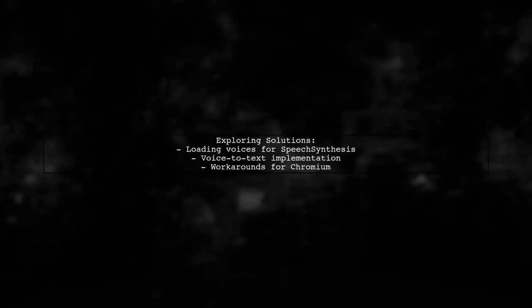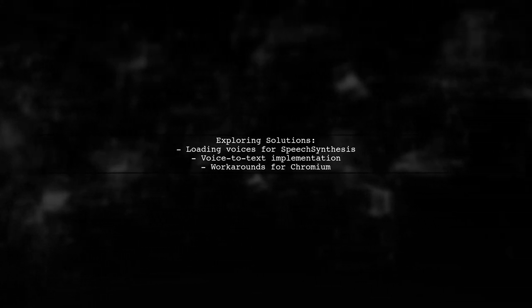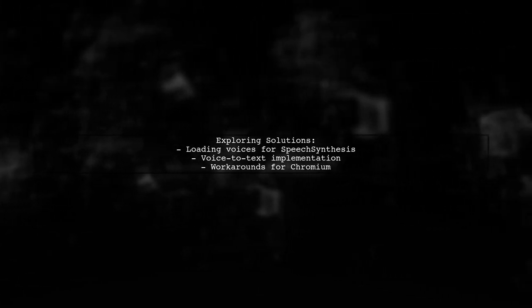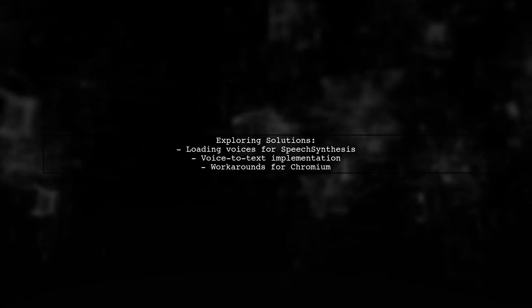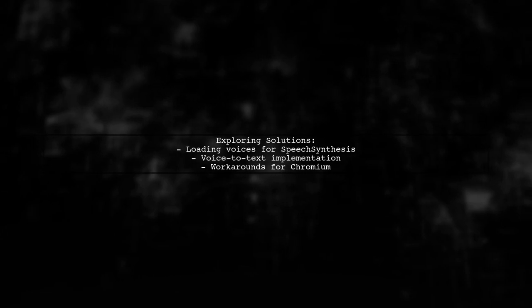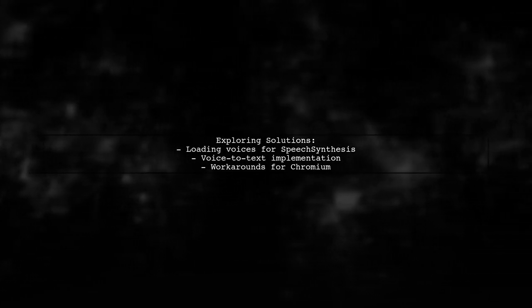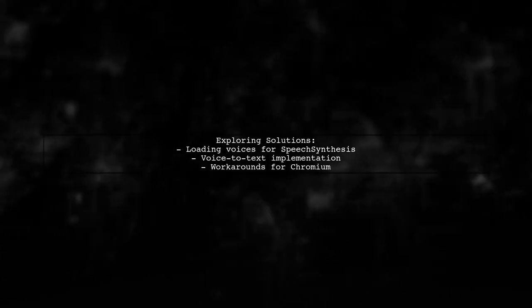In this video, we'll explore how to load voices to populate the getVoices method, and we'll also discuss how the link demonstration implements voice-to-text functionality. Plus, we'll share some workarounds to effectively use the web speech API in the Chromium browser.